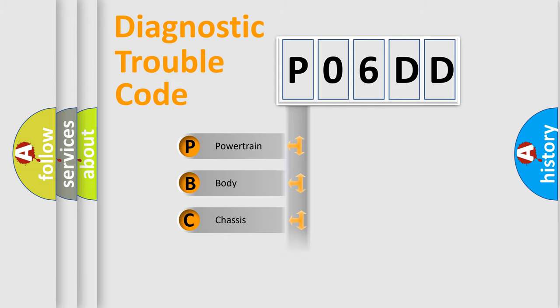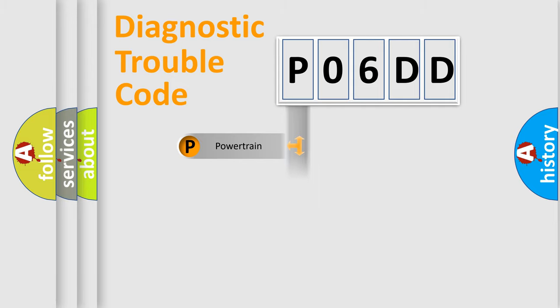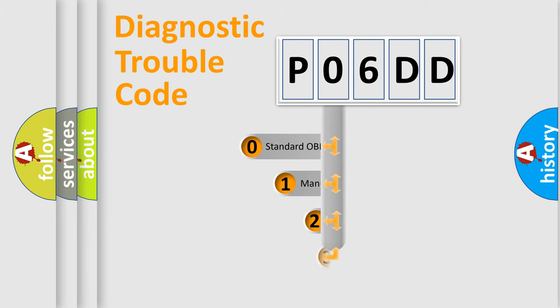Powertrain, body, chassis, network. This distribution is defined in the first character code.